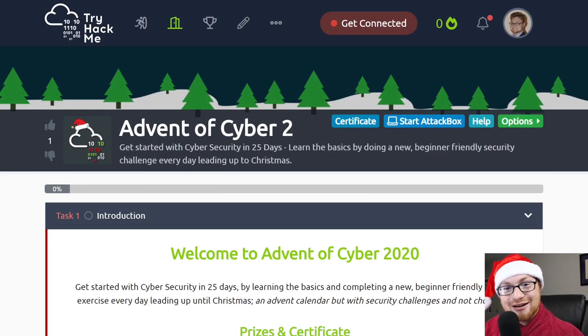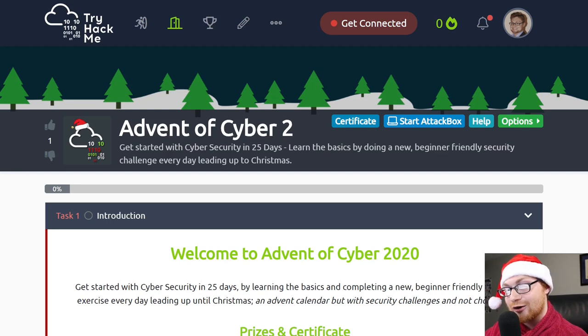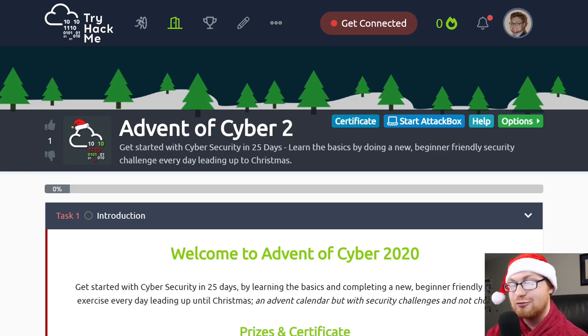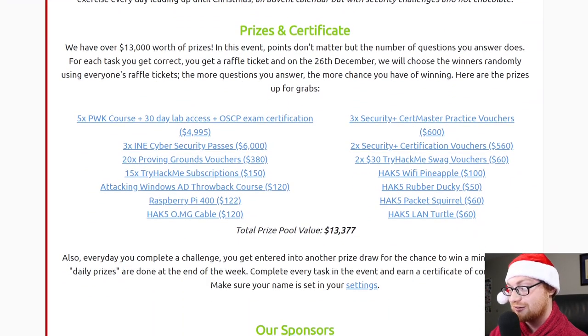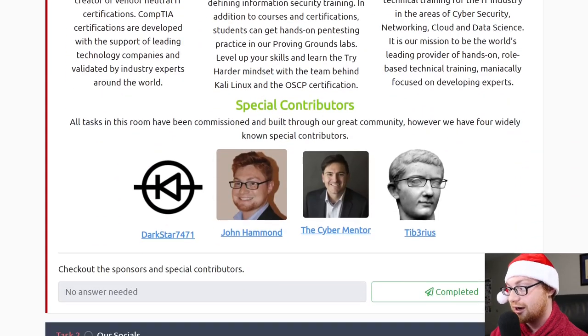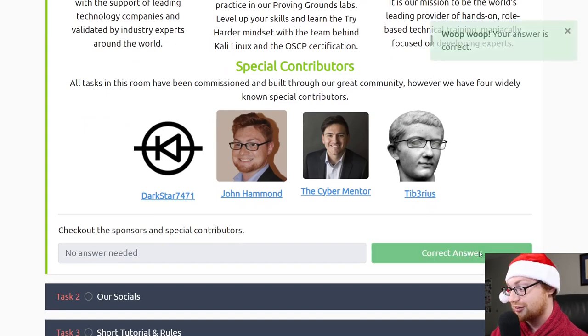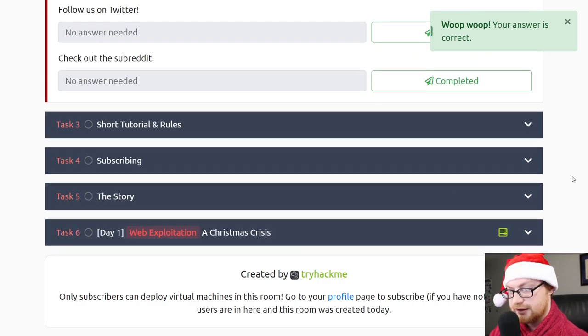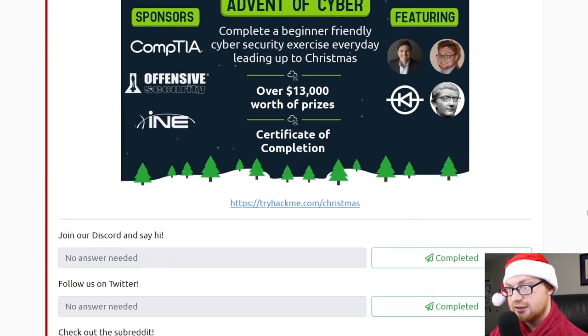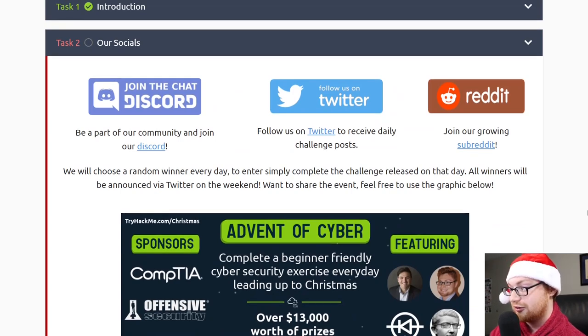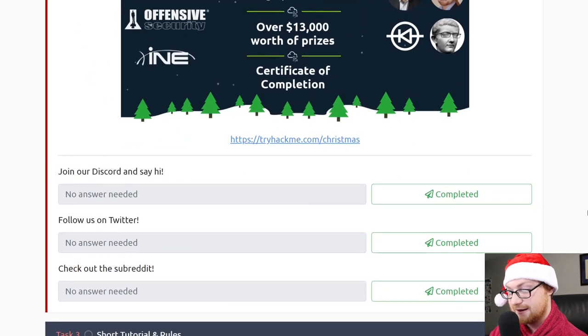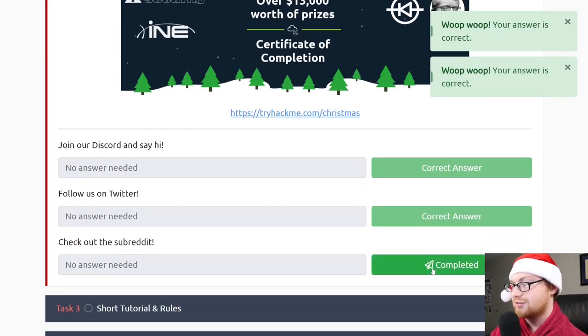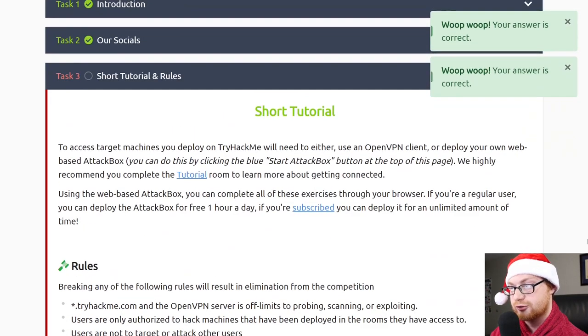Here we are. I am joined in on the room of Advent of Cyber 2, and we're going to get started with cybersecurity in 25 days, doing a new beginner-friendly security challenge every single day leading up until Christmas. So all of this boilerplate stuff is everything that we have already talked about. Let's mark that we have read all that, and that will mark task 1 complete. Now let's hop on over to task 2, our socials. We could join the Discord community, follow TryHackMe on Twitter, and join the subreddit.